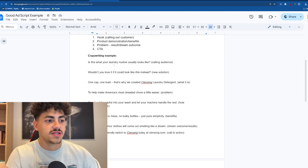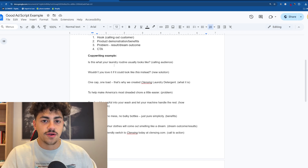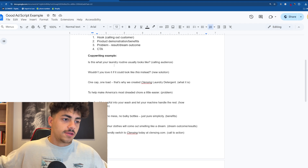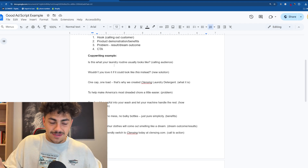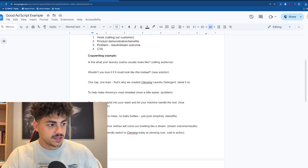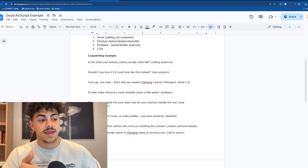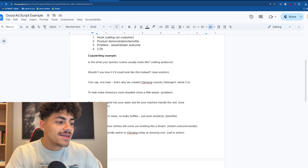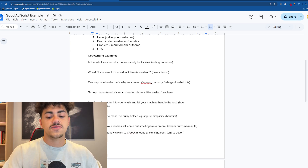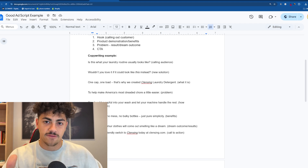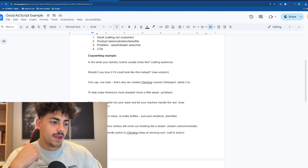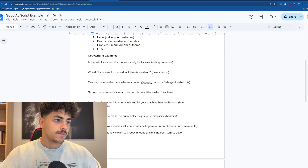'Simply add a capful into your wash and let your machine handle the rest' — this is the demonstration of how the product works. Obviously in your ad you'd have the visual of someone putting the capful into the washing machine. 'No measuring, no mess, no bulky bottles — just pure simplicity' — you're demonstrating the benefits. 'Your clothes will come out smelling like a dream' — that's the dream outcome and results. 'Make the eco-friendly switch to Cleansing today at cleansing.com' — that's a soft CTA. I like soft CTAs because aggressive CTAs will get you banned. Never put your offer, discount, or percentage — just say 'sale ends soon' or 'check it at x.com.'